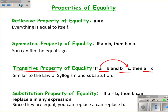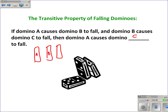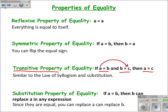The transitive property — you can think of it kind of like dominoes, where if domino A causes domino B to fall and domino B causes domino C to fall, then A caused domino C to fall. So if domino A caused B to fall and B caused C to fall, then really A caused C to fall. That's how the transitive property of equality works: A being equal to B and B being equal to C means A is equal to C.